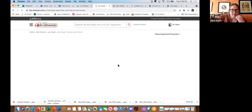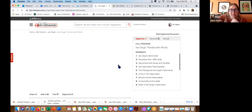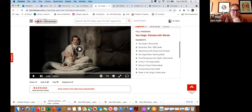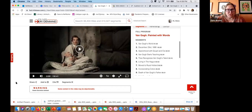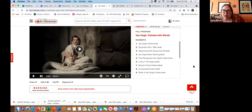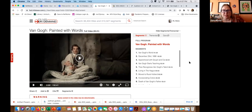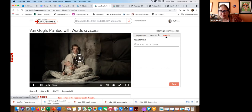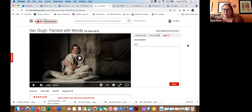One feature adds interactivity to your videos: you can incorporate a quiz directly in Films on Demand. Whether this is effective for your teaching is up to you, but it's a great option. Inside the video player, next to the live transcript, there is a quiz option. You first give your quiz a name, then start playing the video and pause where you want to add a question.